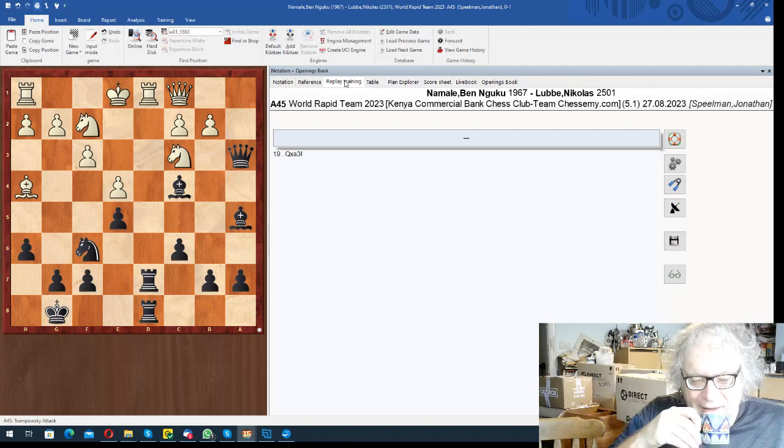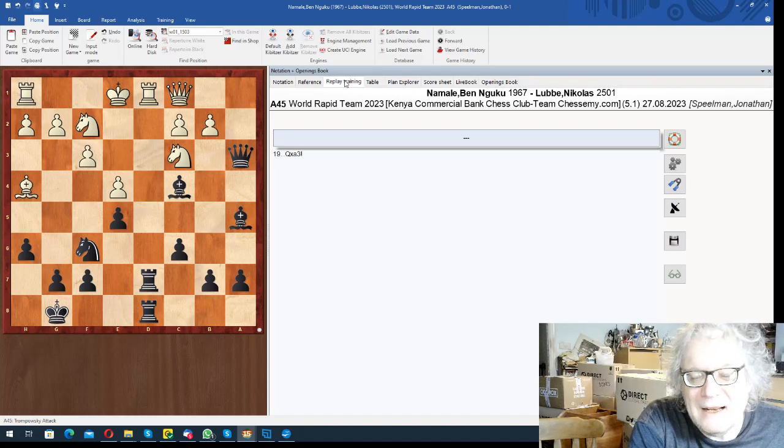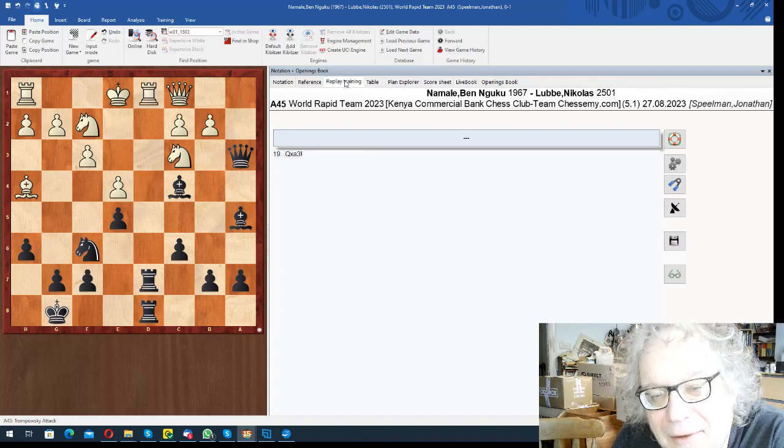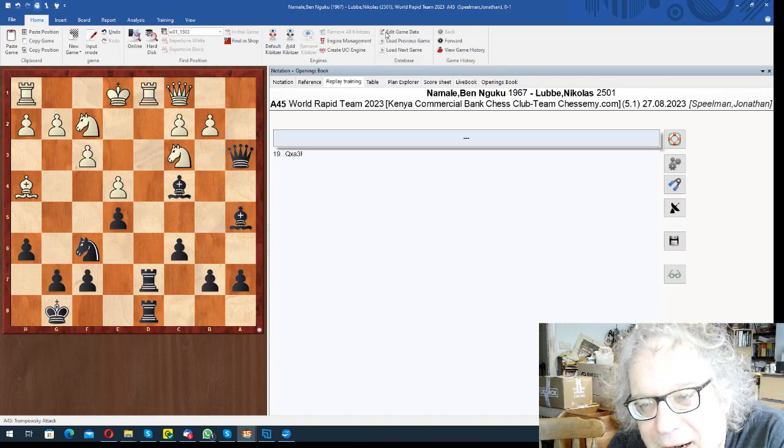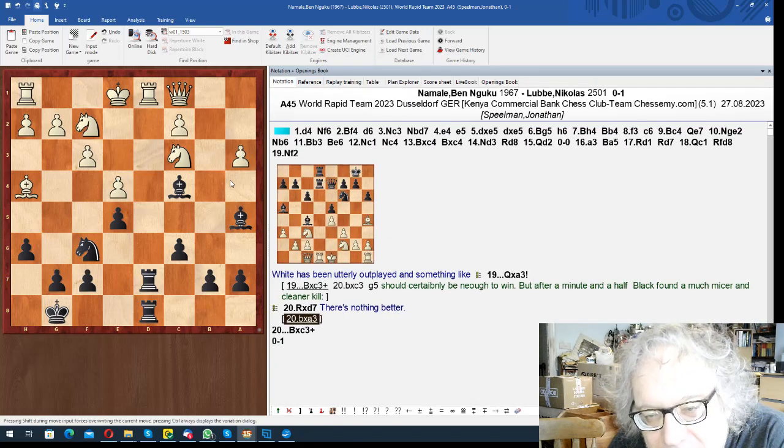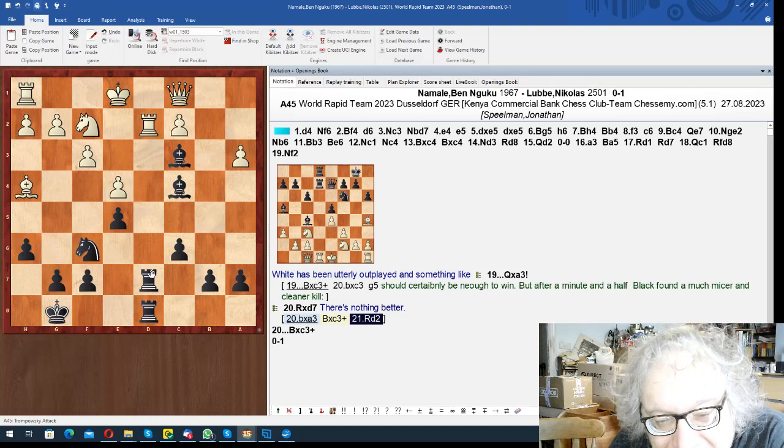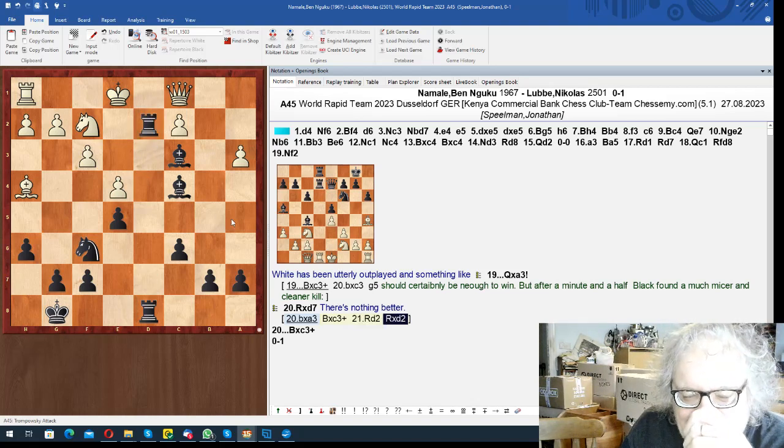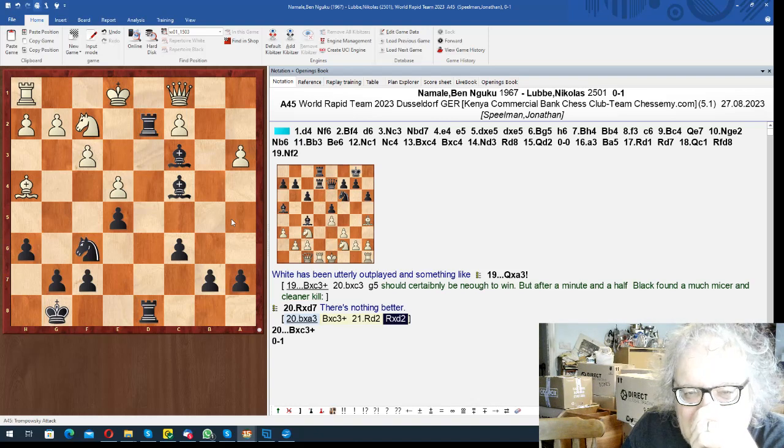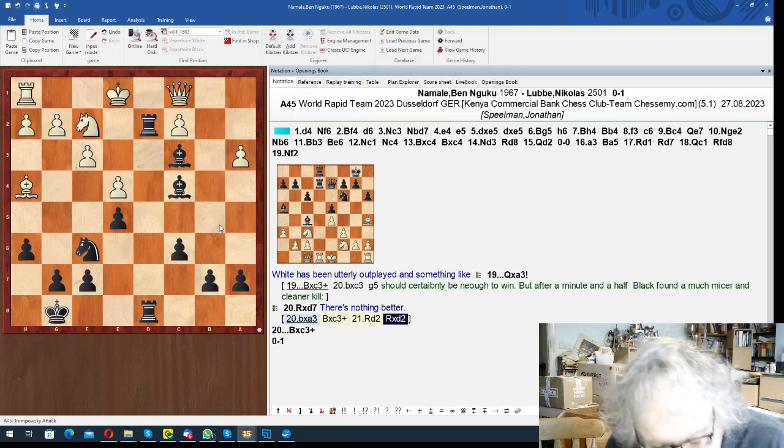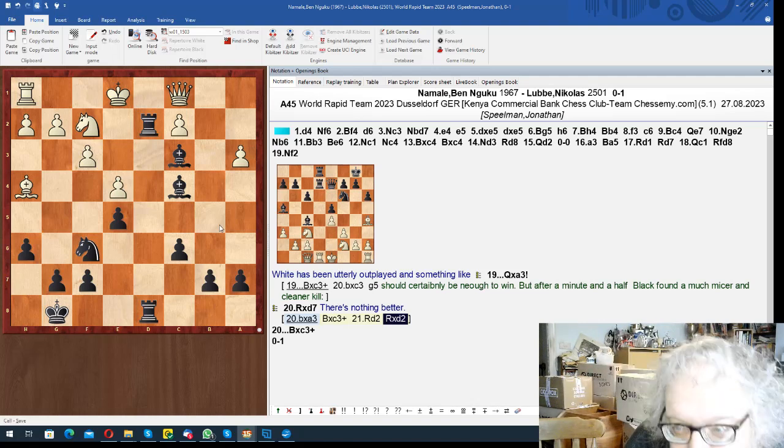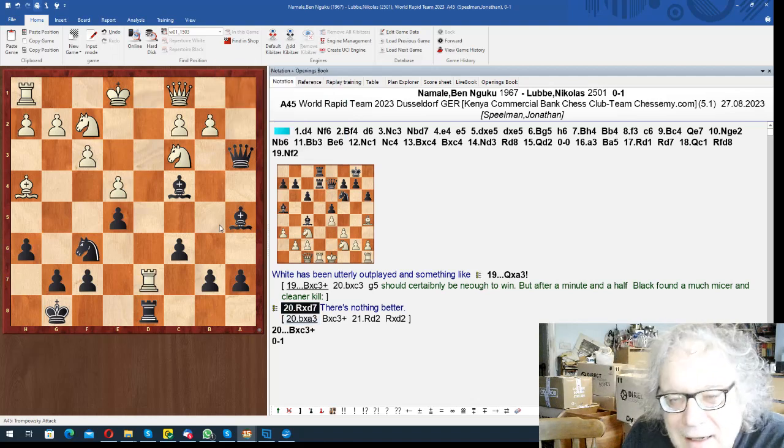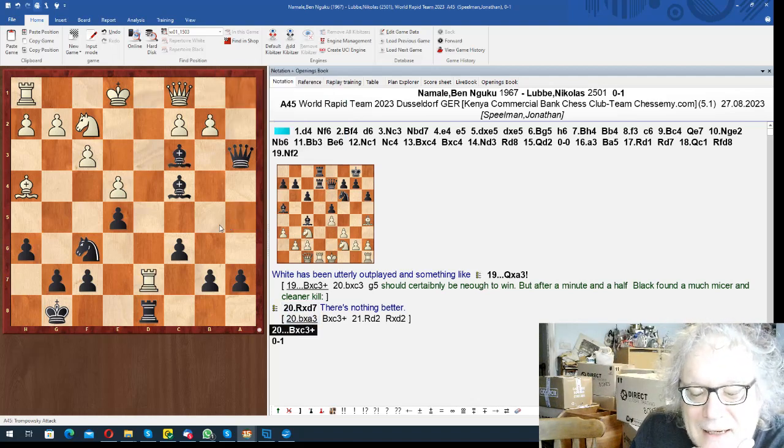And the move is the beautiful Queen a3. Splat! If pawn takes queen, bishop takes knight check is obviously the end of the world. So after Queen takes a3, it went rook takes d7, bishop takes knight check, and he resigned.